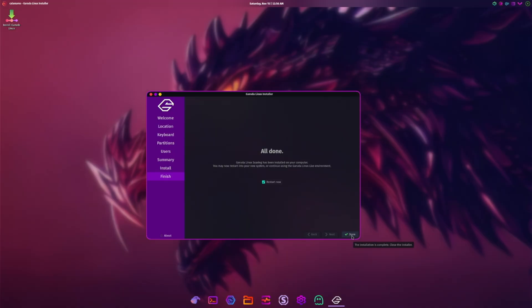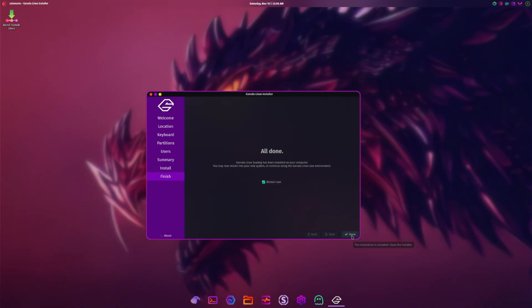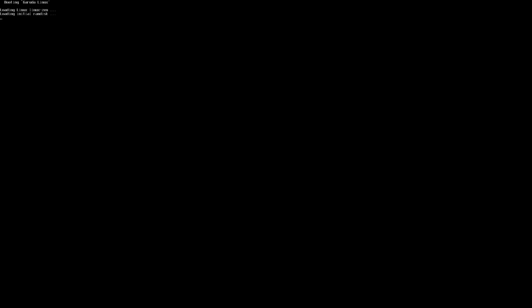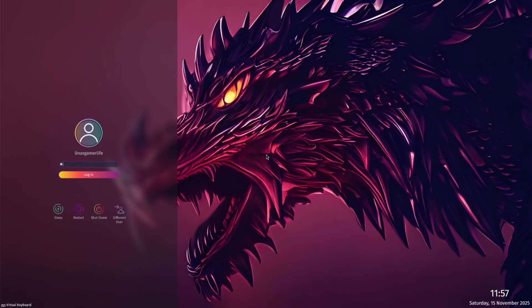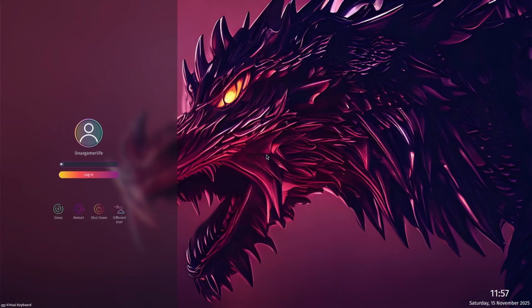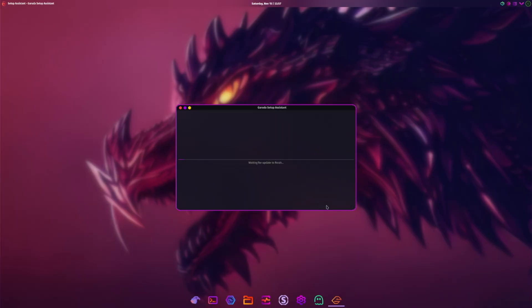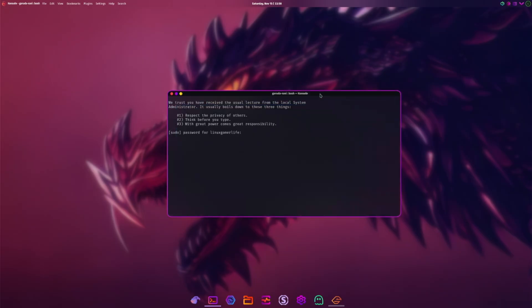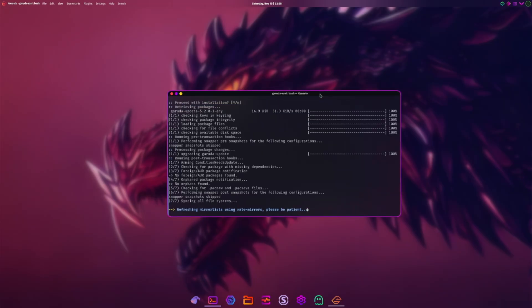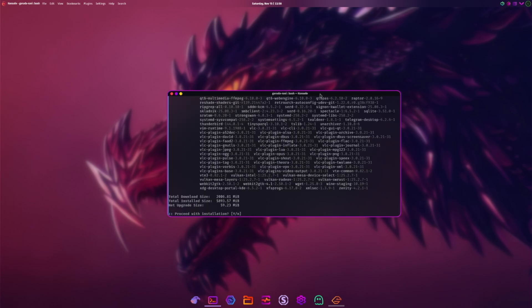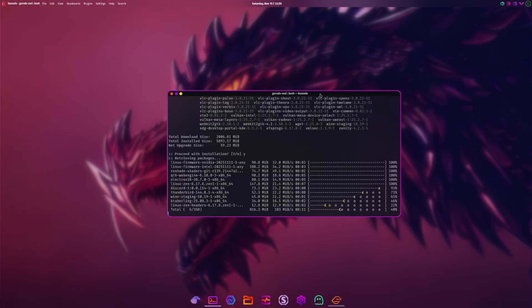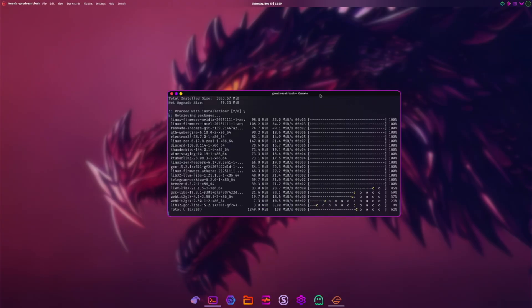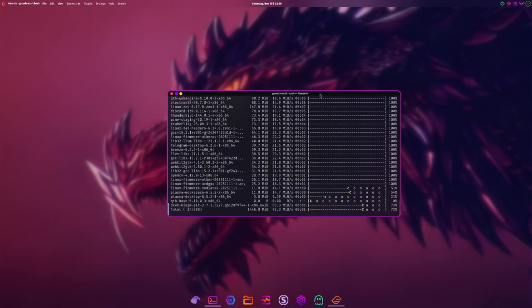I've got a different monitor set up so it's going to be a bit confusing for me. There we go, we are in. I'm not gonna lie, it looks really nice. The whole aesthetic is very, very nice. So whoever done that, GGs. Let's have a quick look around. Updates, okay. Refreshing mirror lists using rate mirrors, please be patient. Okay, I'm being patient. You all know me by now, right? Do you want to proceed? Yes of course I do. So it's doing the firmware stuff, it's doing Discord, Thunderbird, Wine - that's important.